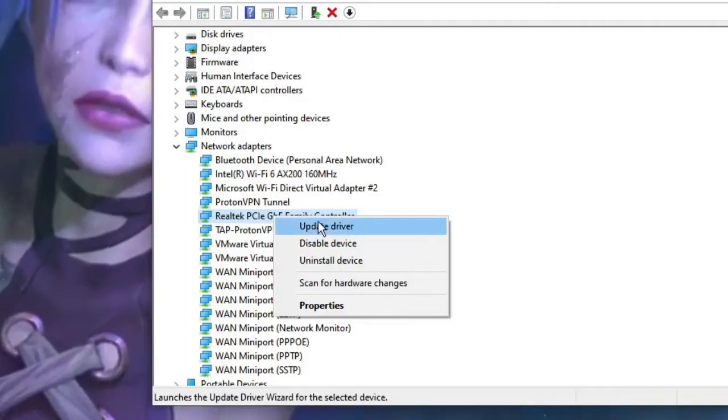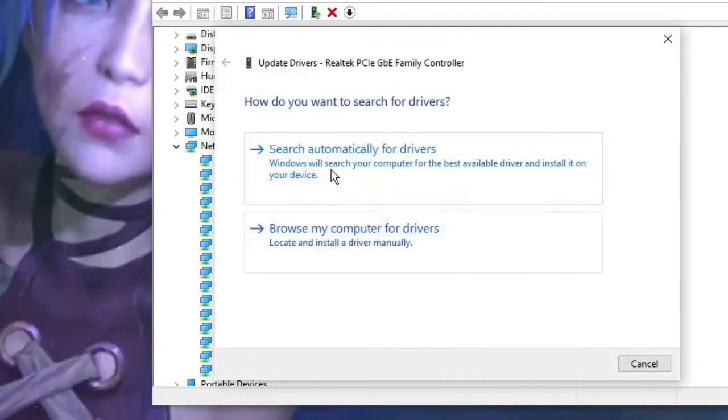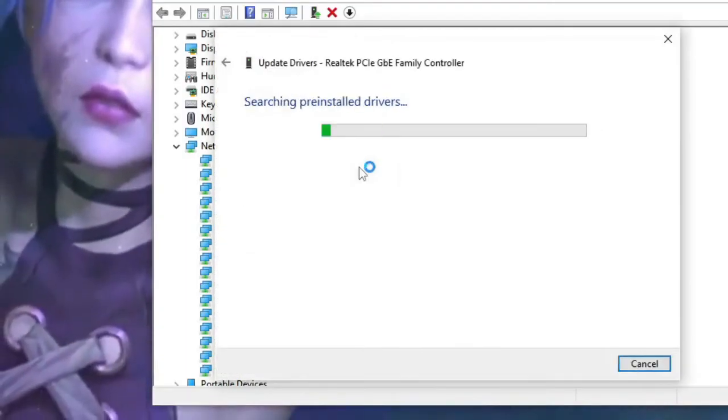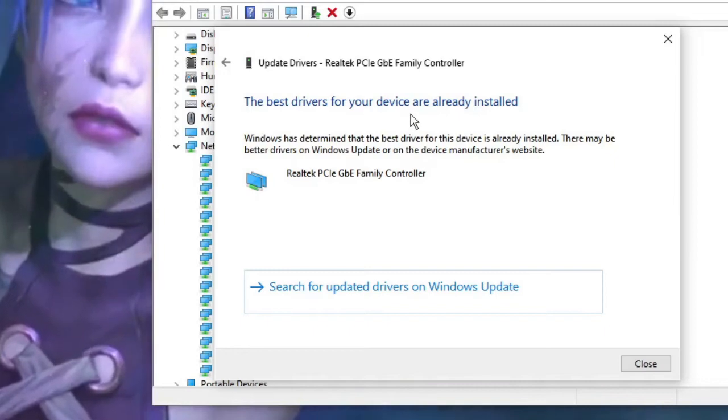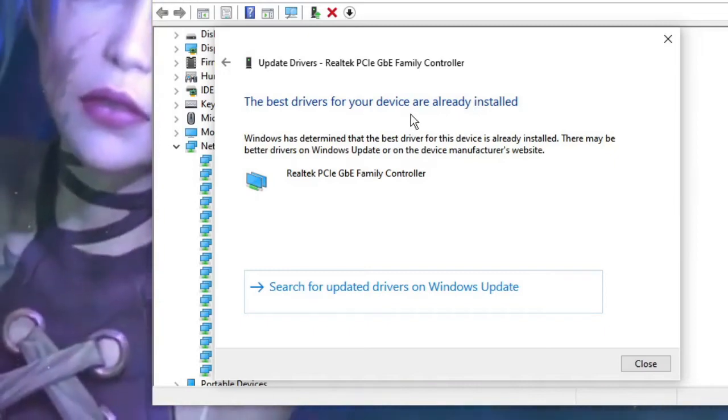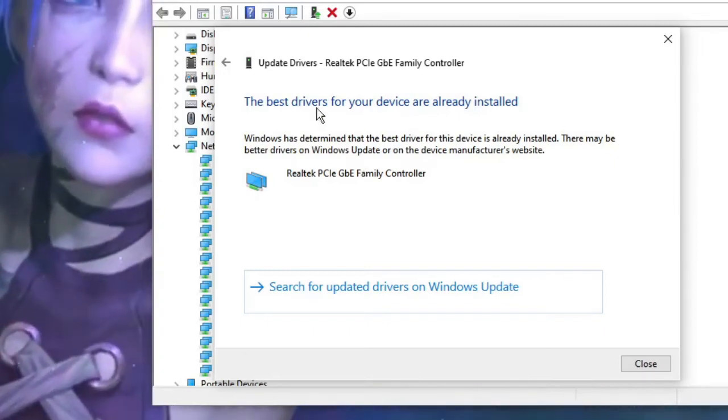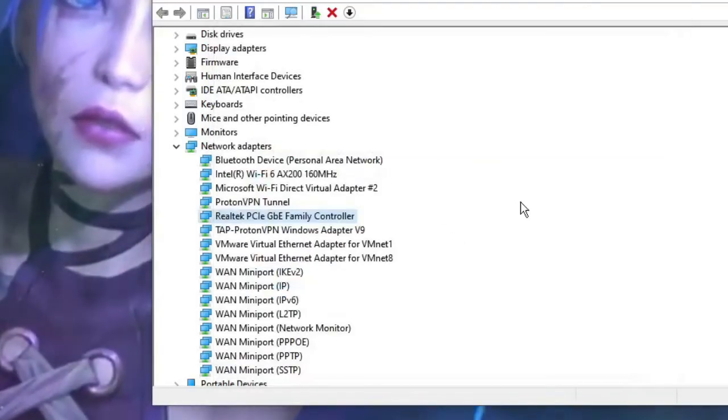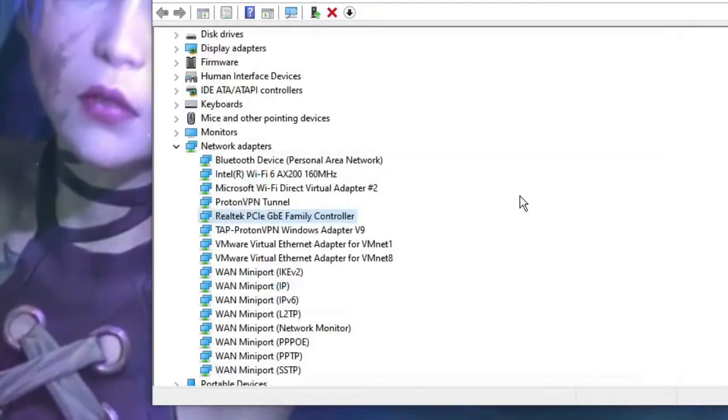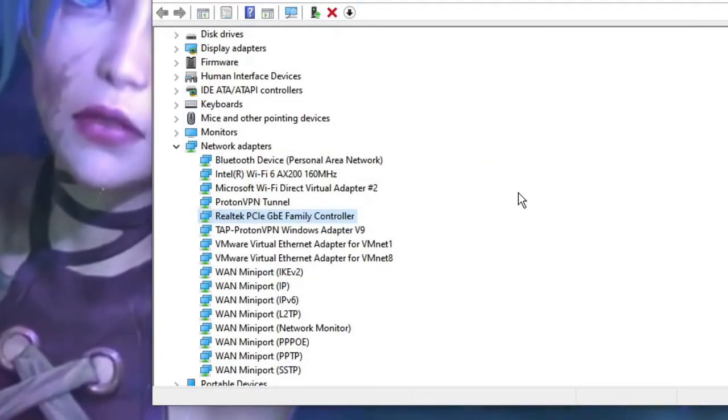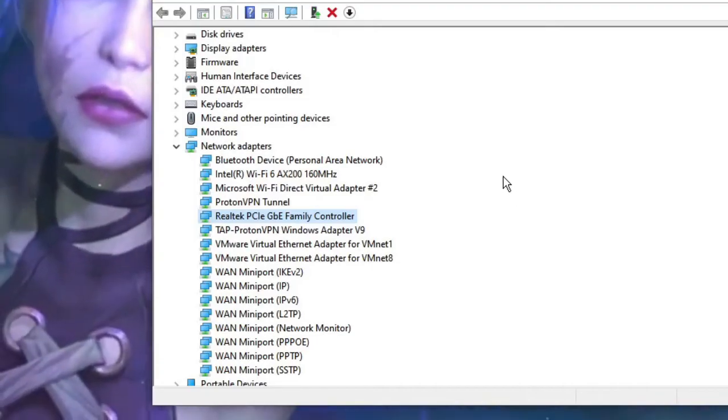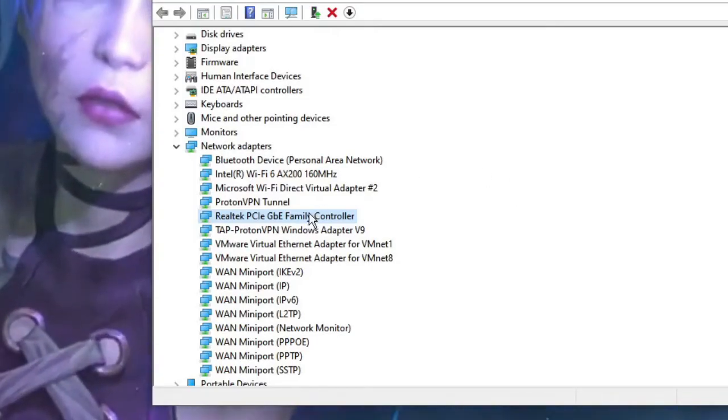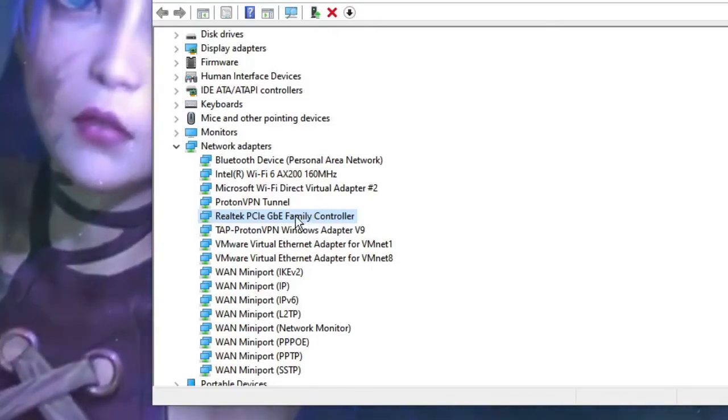Then choose Update Driver, click Search Automatically for Drivers. If there are updates available it will automatically update it, and if not then you will get the same message. So if you get the update and it gets updated, now you can check back if this fixed the problem.